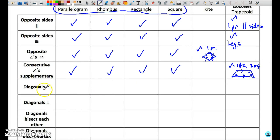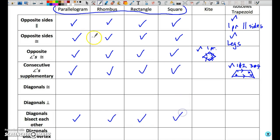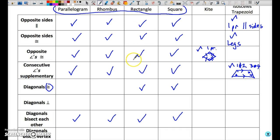Congruent diagonals — this is not a characteristic of a parallelogram, which has diagonals that bisect each other. Congruent diagonals is a characteristic that belongs to a rectangle, and naturally it also belongs to a square, since a square is a combination of a rhombus and a rectangle. Congruent diagonals is also a characteristic of an isosceles trapezoid — they do not bisect, but they are congruent in length.